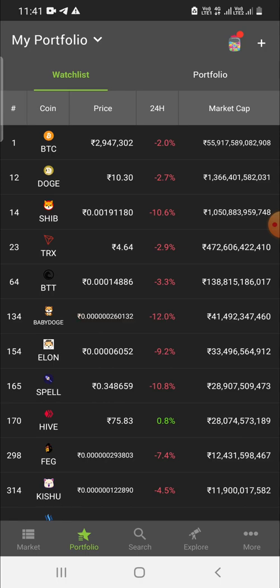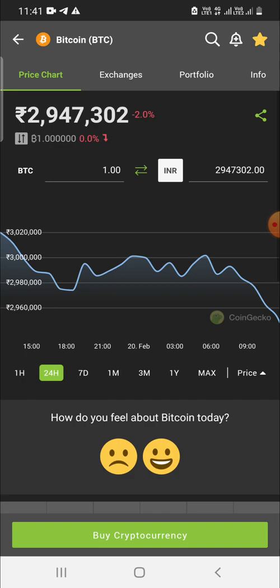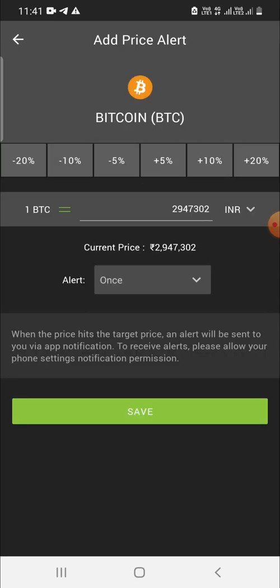To add a price alert, press on a coin — say BTC — and next to the star symbol you will see a bell symbol with a plus sign. Press that bell icon to set up a price alert.